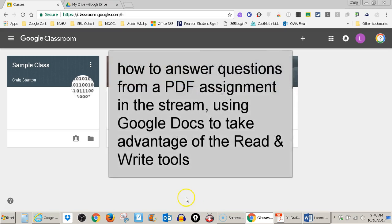This is a video about how to access an assignment in my classroom stream that uses a PDF document and answering questions from that PDF in a Google Doc so that I can take full advantage of Google Read and Write tools.